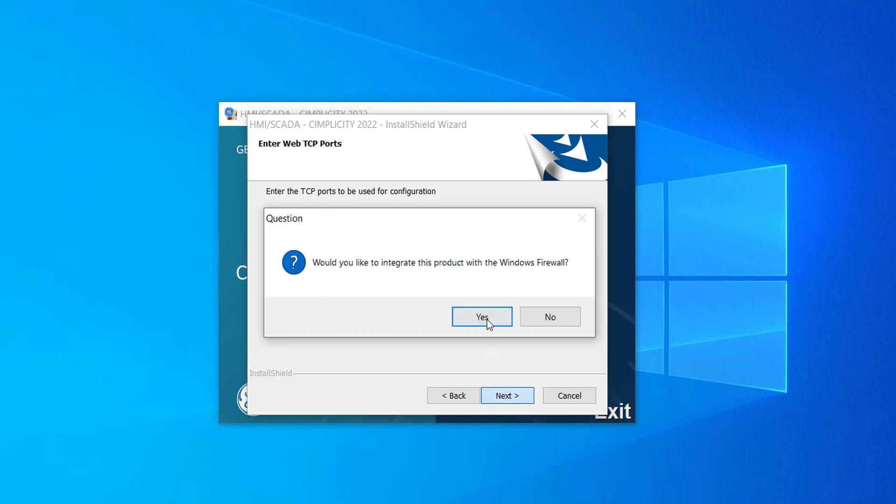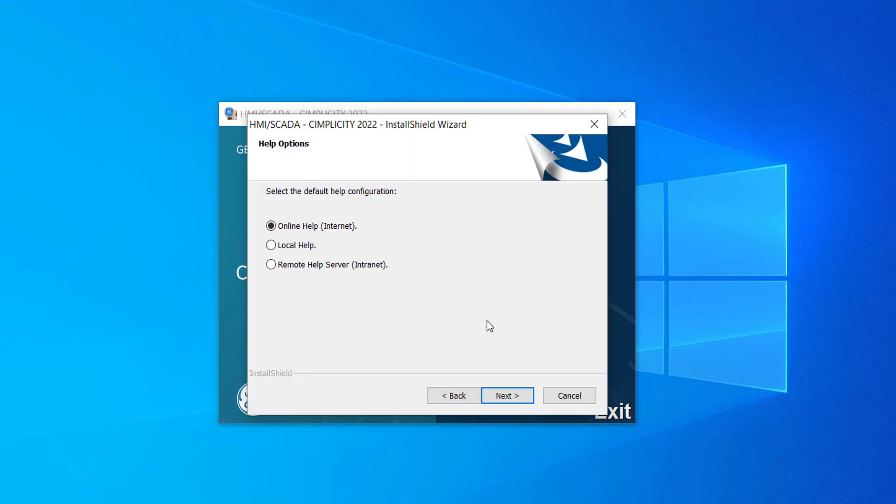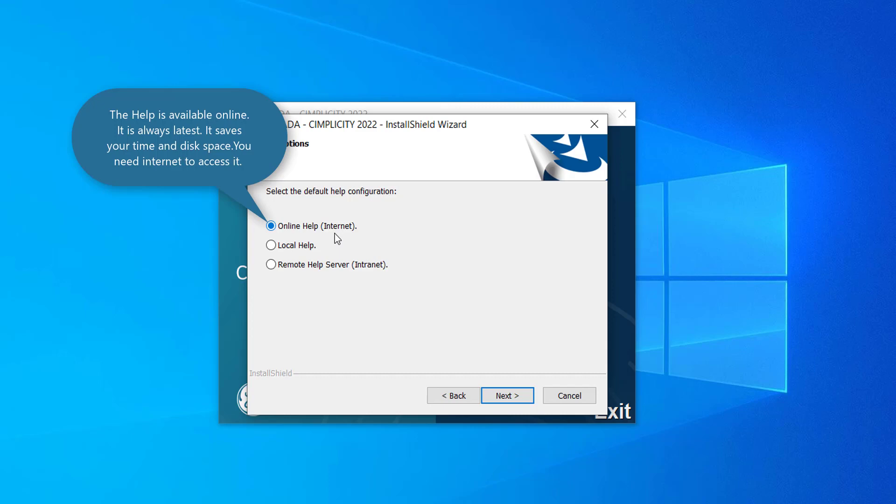Click Yes to allow Simplicity through the firewall. In the Simplicity option screen, you can see there are three options. If you select Online Help, the product is integrated with the help that is available online on GE.com. That is, if you click F1 from Simplicity after installation, you will be redirected to Online Help. This option is recommended as it saves your time and disk space. You need to be connected to the internet to use this option.